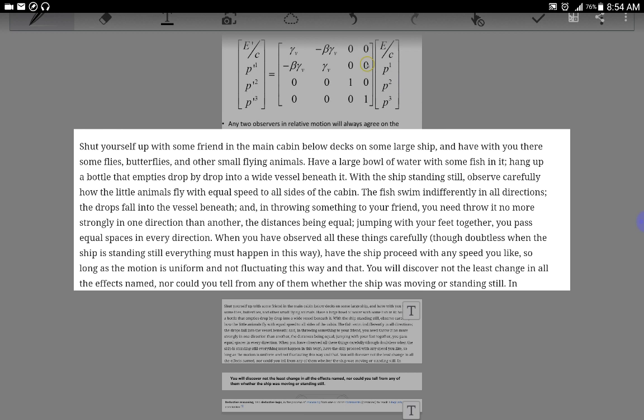With the ship standing still, observe carefully how the small animals fly with equal speeds in all directions. The fish swim in the front in all directions. The drops fall into the vessel beneath it, and in throwing something to your friend, you need not throw more strongly in one direction than another. When you have observed all these things carefully, though doubtless when the ship is standing still, everything must happen in this way.